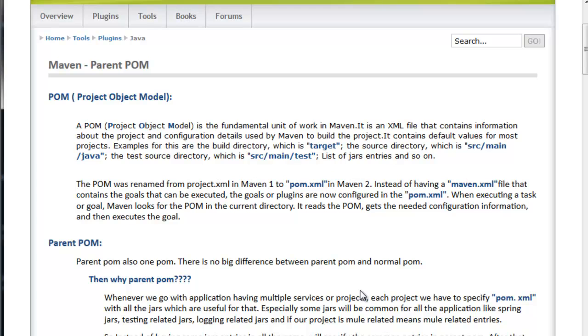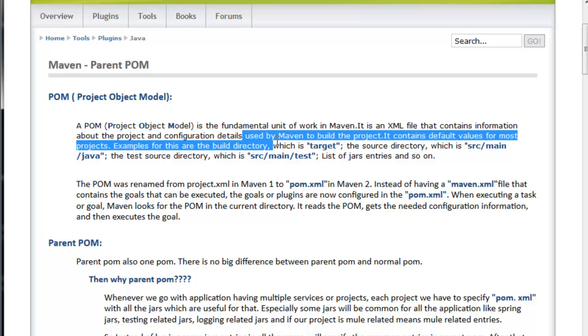We will go to the POM. A POM, Project Object Model, is the fundamental unit of work in Maven. It is an XML file that contains information about the project and configuration details used by Maven to build the project. It contains default values of most projects. Examples are the build directory which is target, the source directory which is src-main-java, the test source directory which is src-main-test.